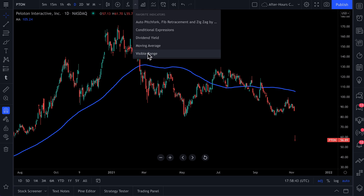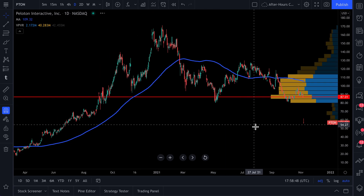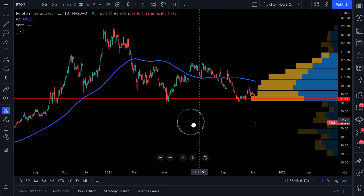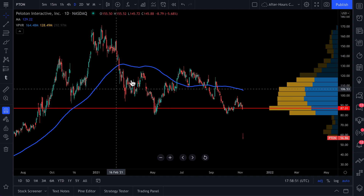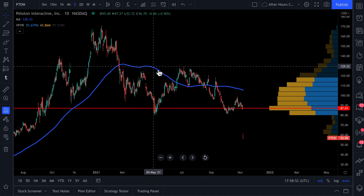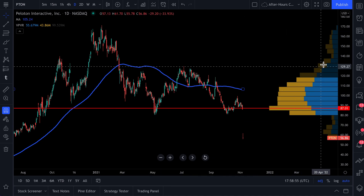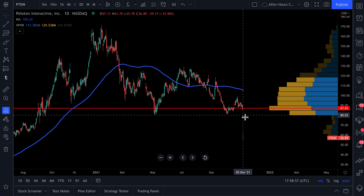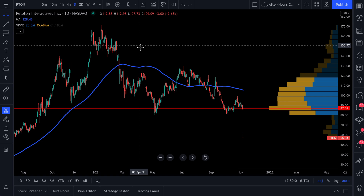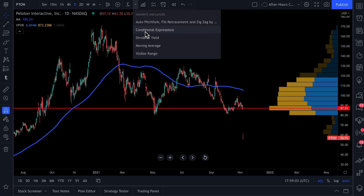Remember, we added this to our favorites — it's this easy to access now. We click visible range. Now we see a volume profile for this chart. We have a beautiful moving average here and a fantastic volume profile here. We're building up a chart that shows us the data we want to observe, by building out our favorites menu.